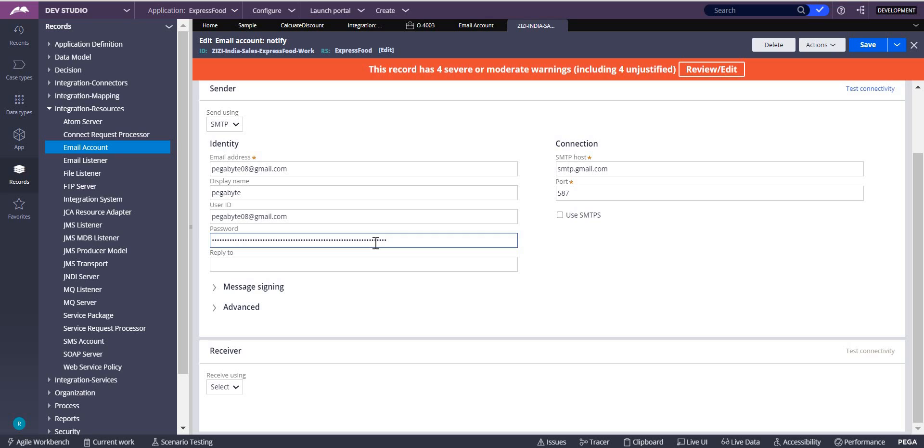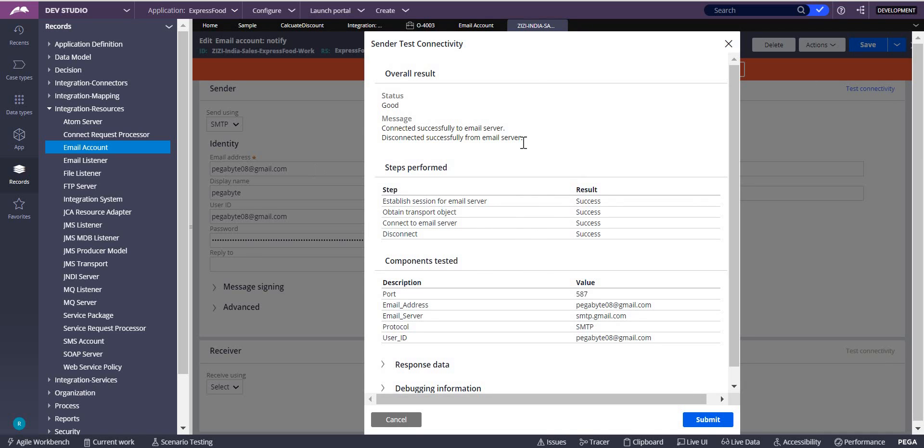As I said, when you generate it, it will give you a 16-letter password. Copy that 16-letter password and click on Save. Then you see the test connectivity, and the test connectivity will show as good.